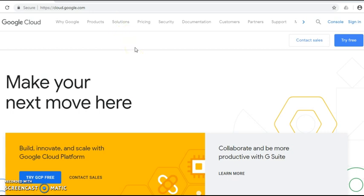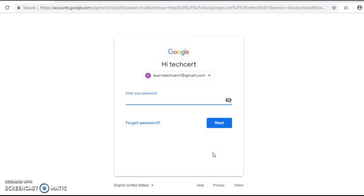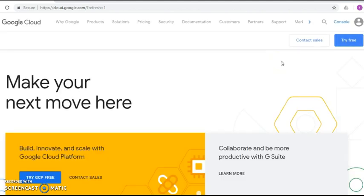In the top right corner you can find a link called Sign In. By clicking this link, you can sign in using your Gmail ID. Enter your email ID and also your password, then you can sign in to the Gmail account.